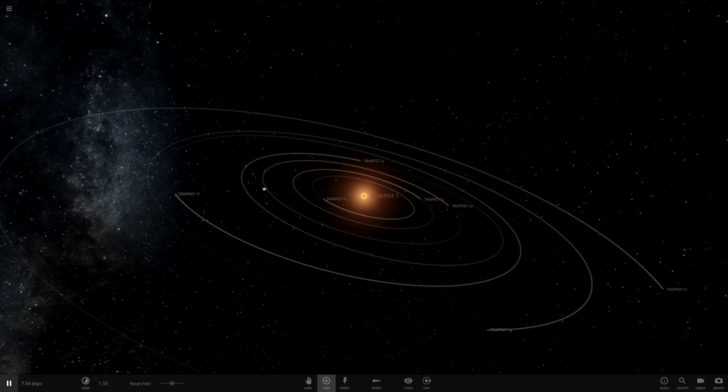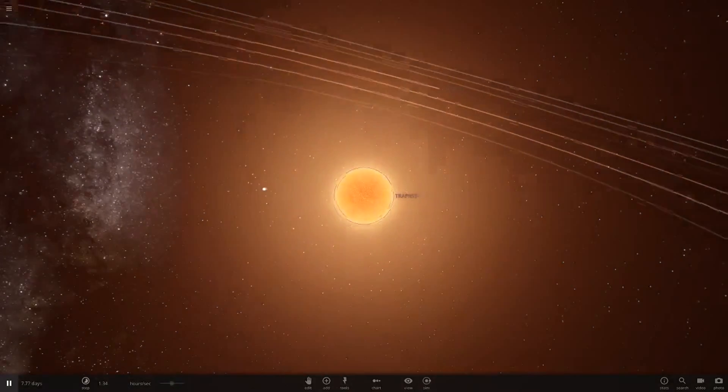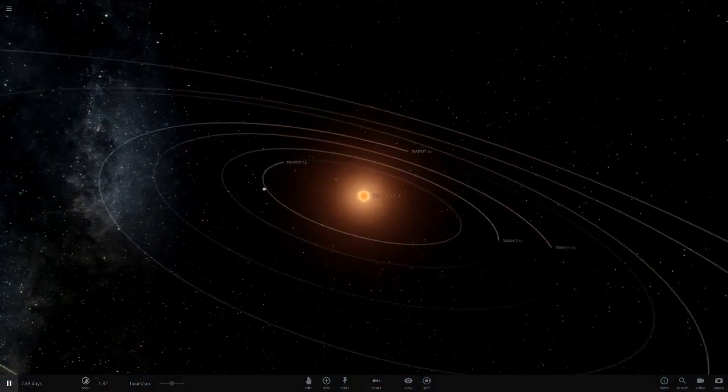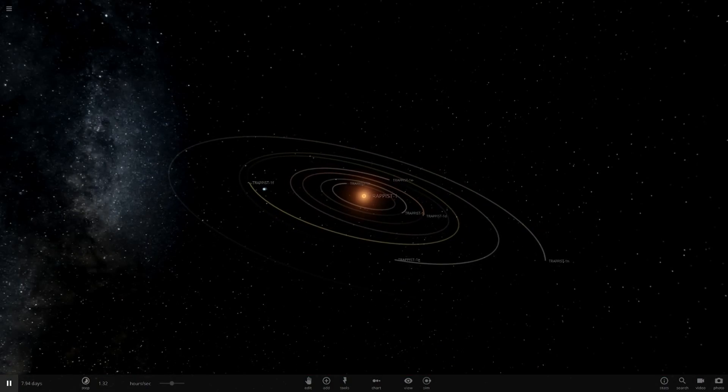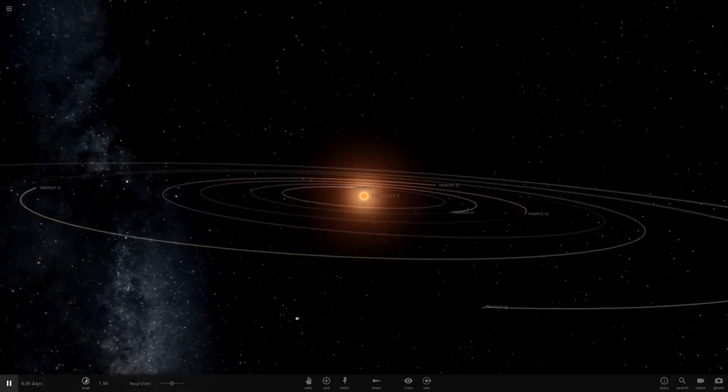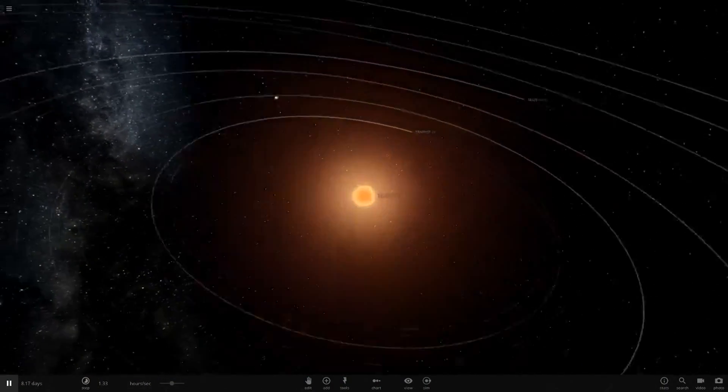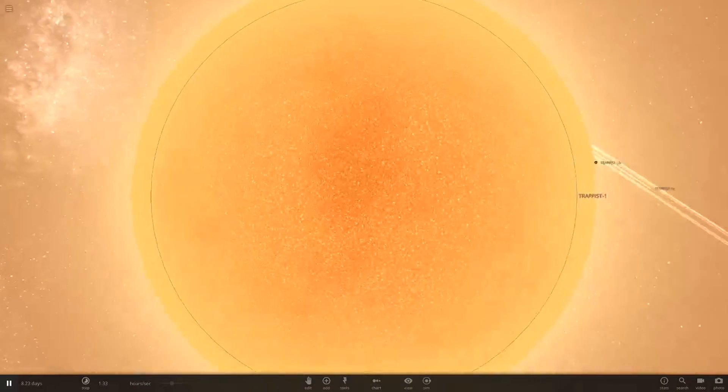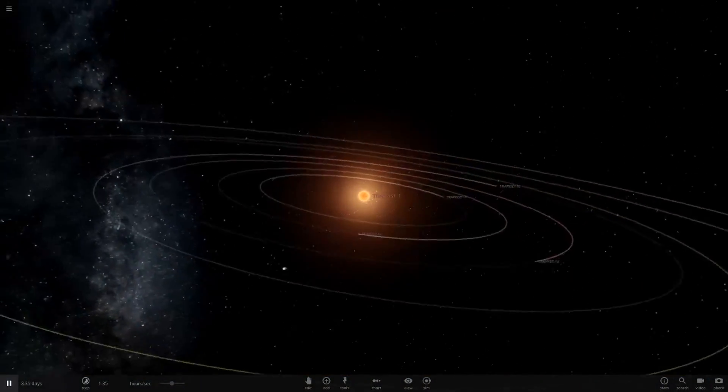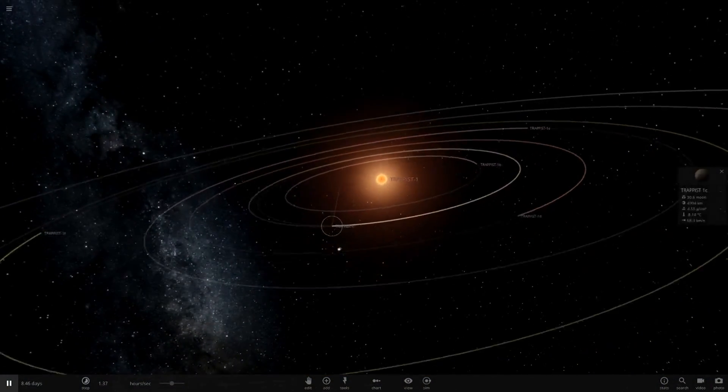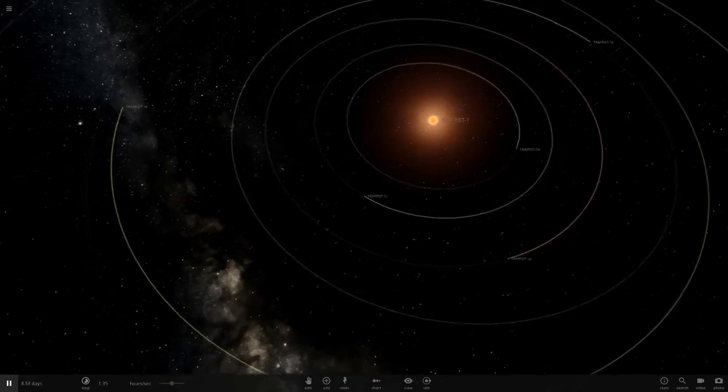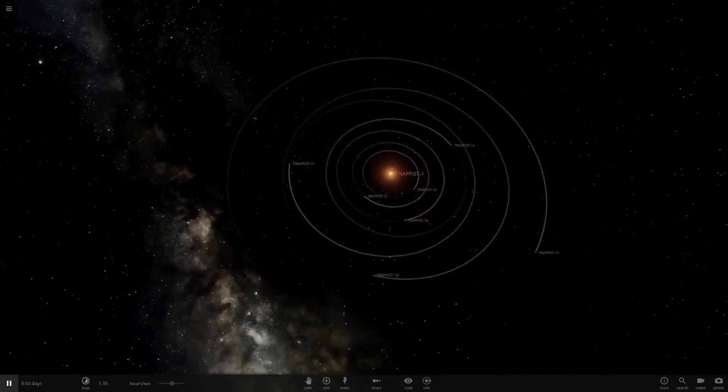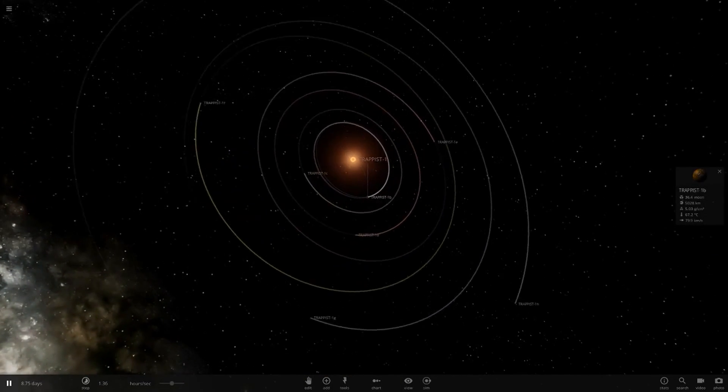Hello everyone and welcome back to another Universe Sandbox 2 video. Today we're going to be putting Trappist-1 and all of its planets in the orbit of Jupiter in our solar system. This could get pretty interesting. A commenter actually suggested this idea, so many thanks for your idea. It's a cool idea so I thought I'd pick it and put it into a video. I've never actually tried this either, so yeah, pretty cool stuff.